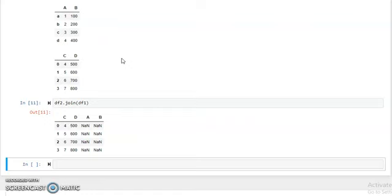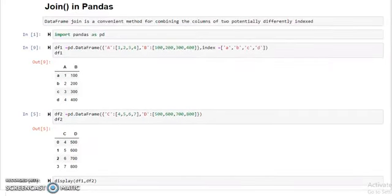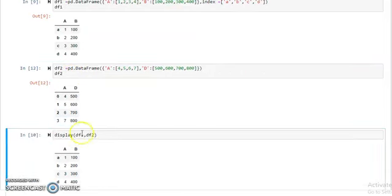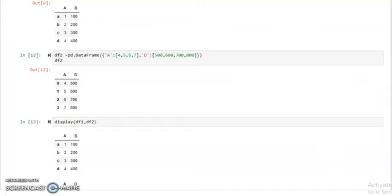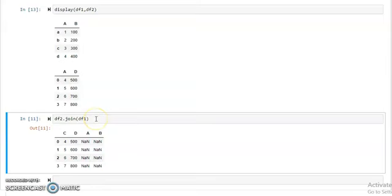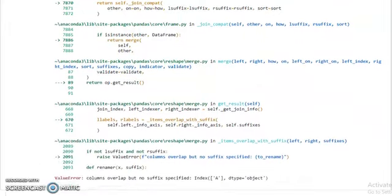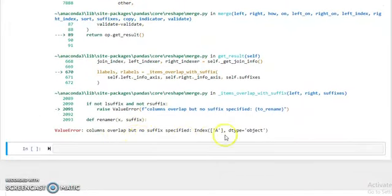Now if two dataframes have the same column name, what will happen? To demonstrate this, we change our second dataframe column name to 'A' — so both dataframes have column 'A'. Then when we use the join function to join both dataframes, it shows an error because the column name is the same.